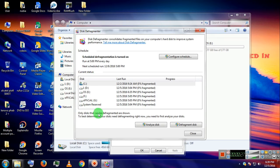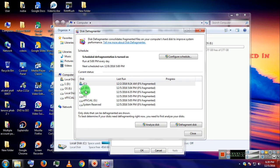Now I would suggest defragment all the drives. If you want to analyze any drive, select that drive and click Analyze Disk.